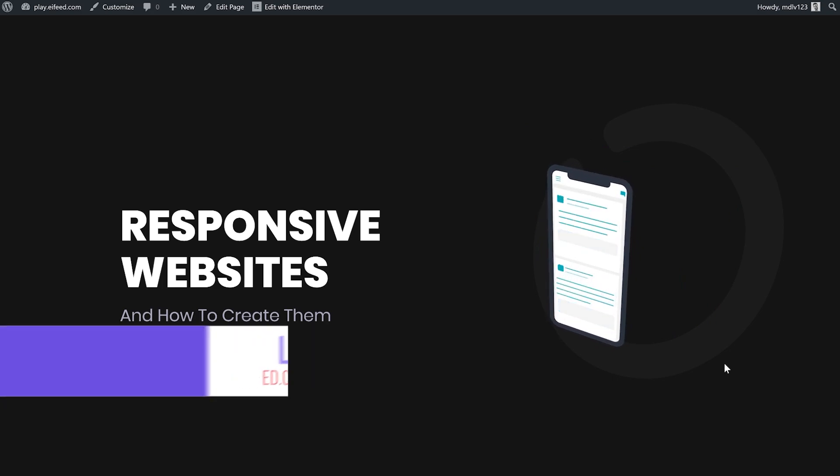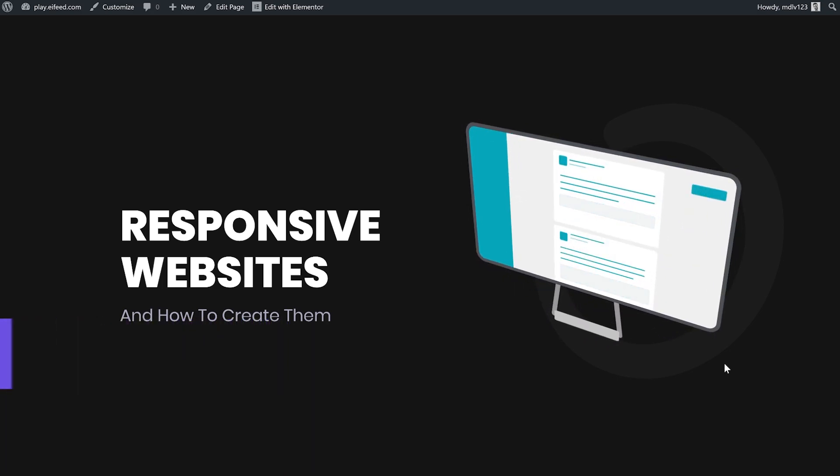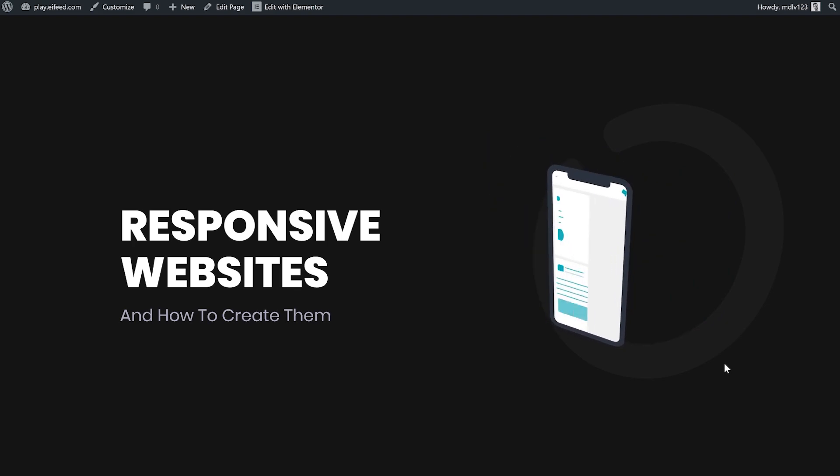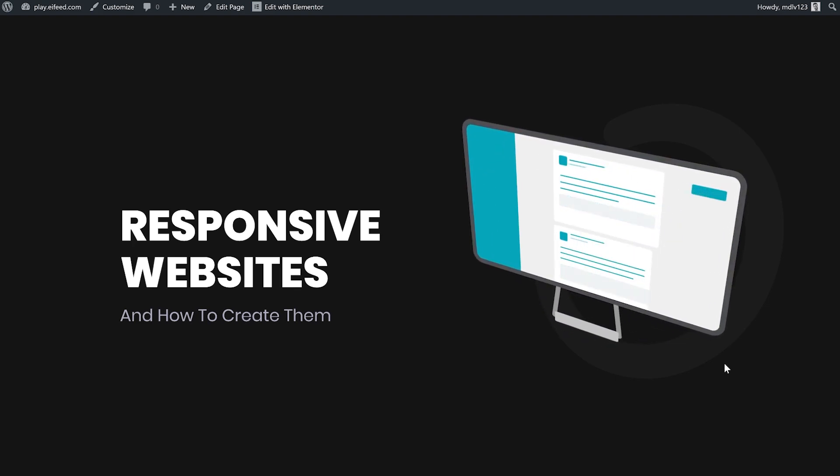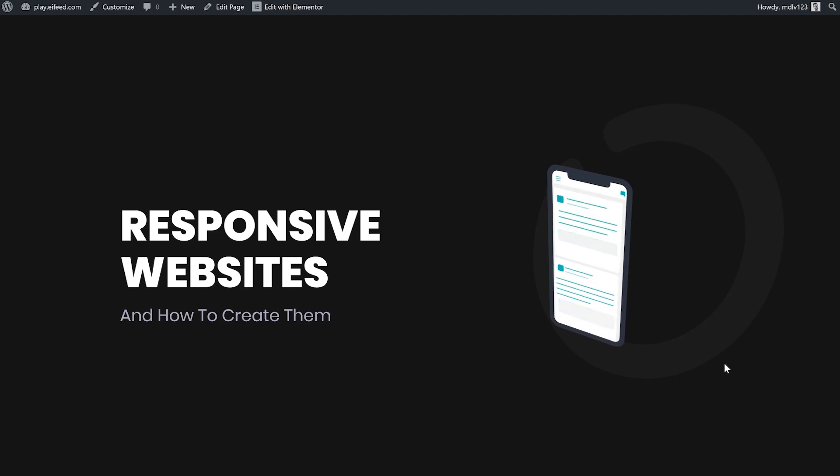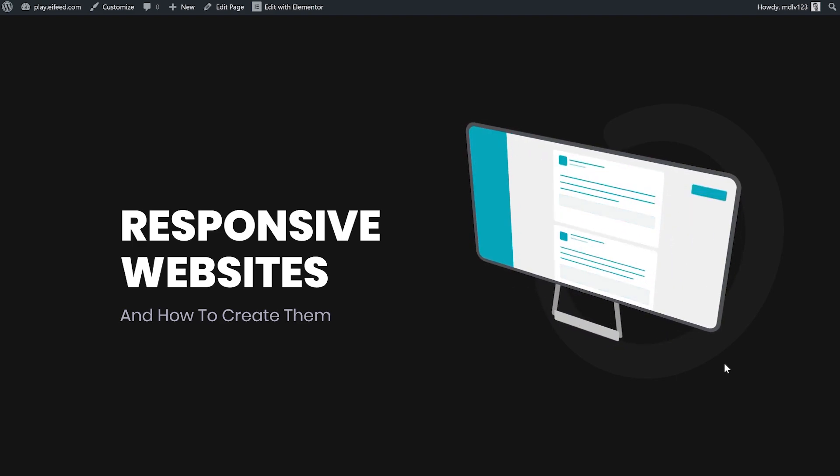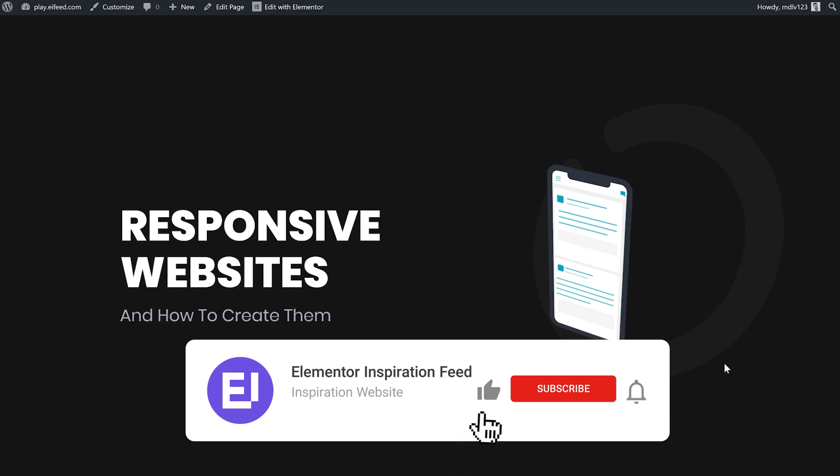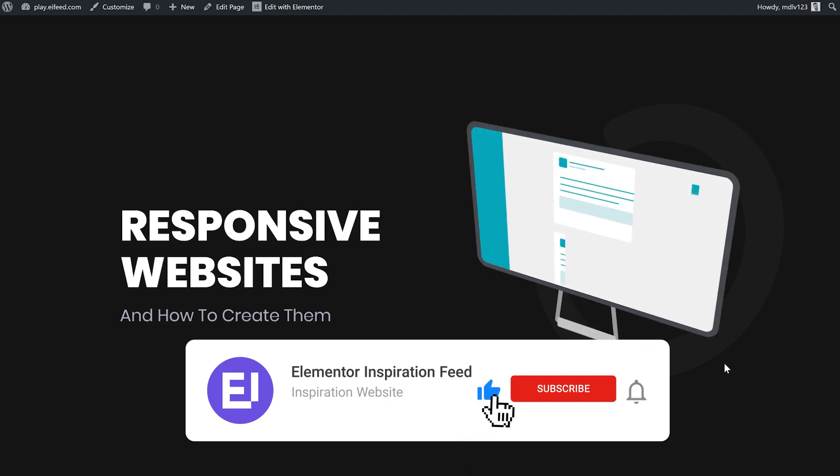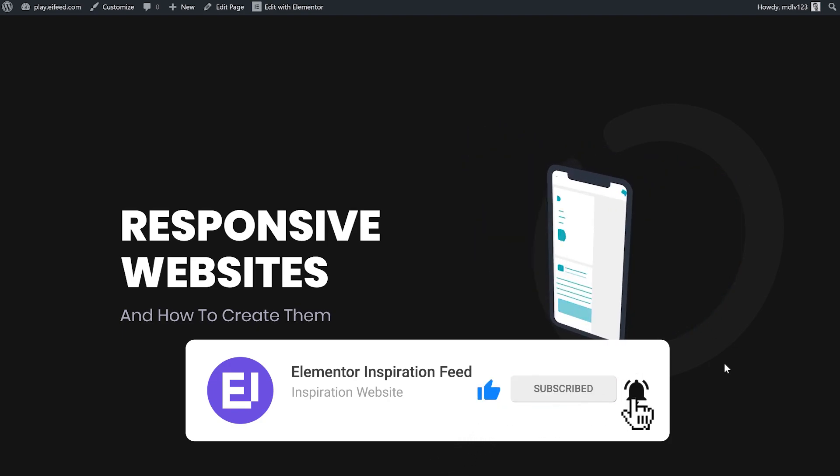If this is your first time on this channel, I do experiments in Elementor and share them here as step-by-step tutorials. I also include the JSON files for you to use on your own projects. If you want to get an update every time a new tutorial is up, subscribe and click the bell icon.